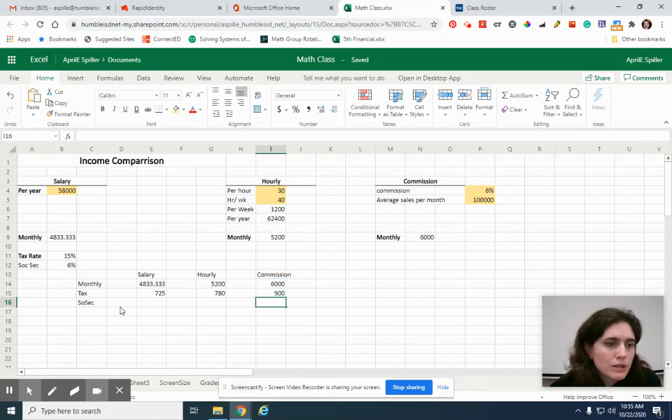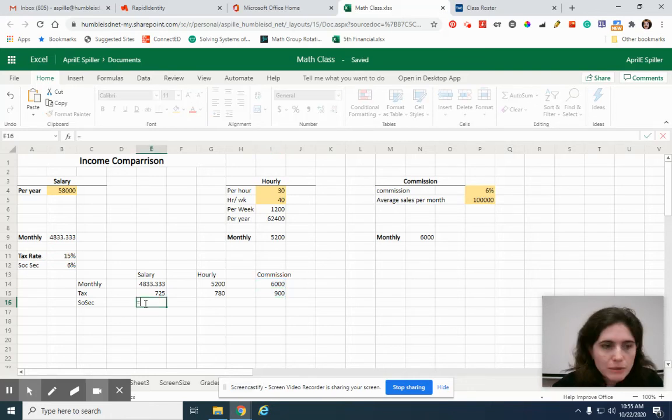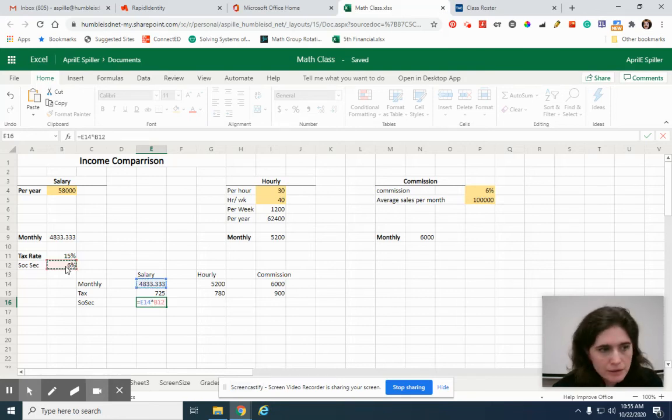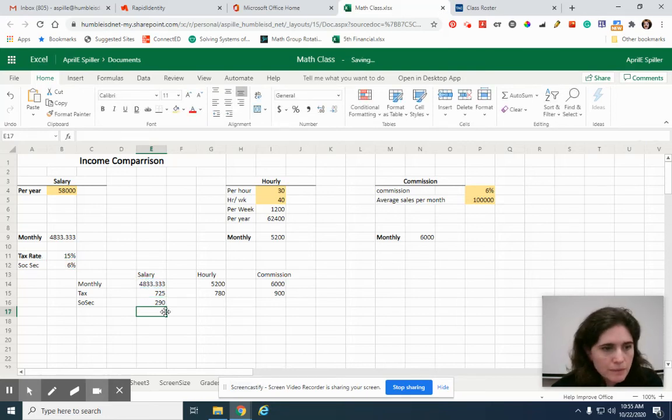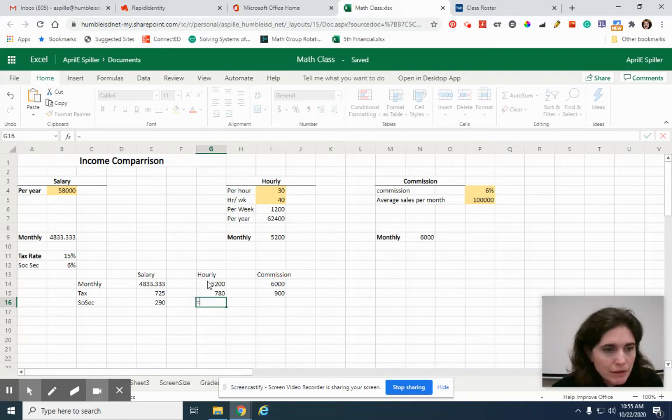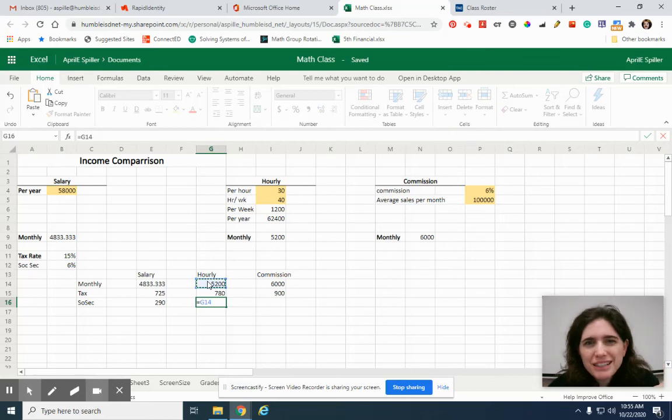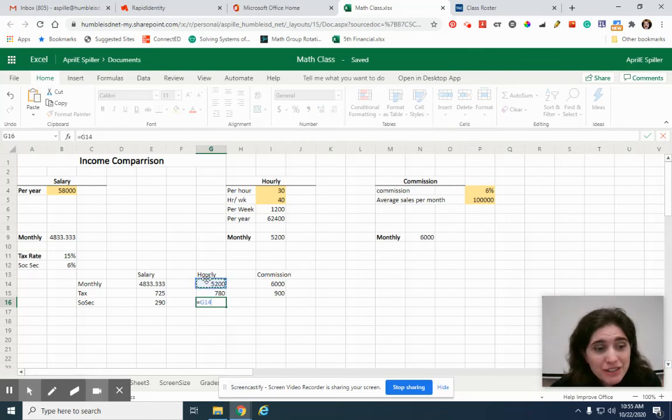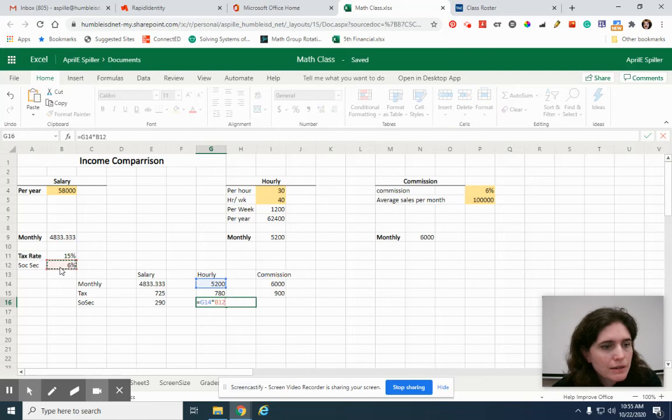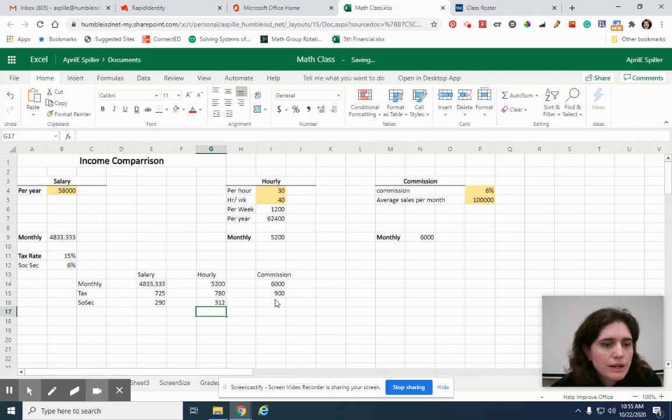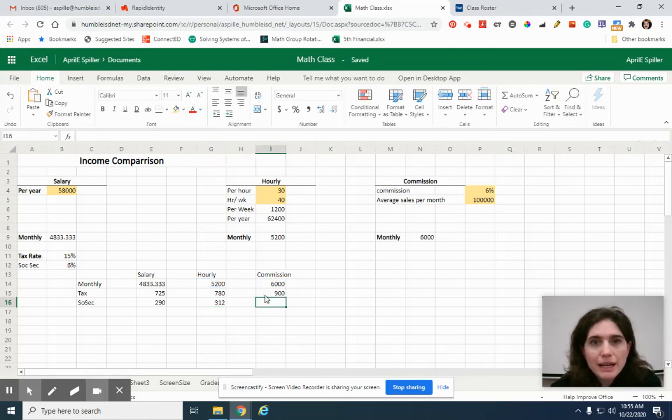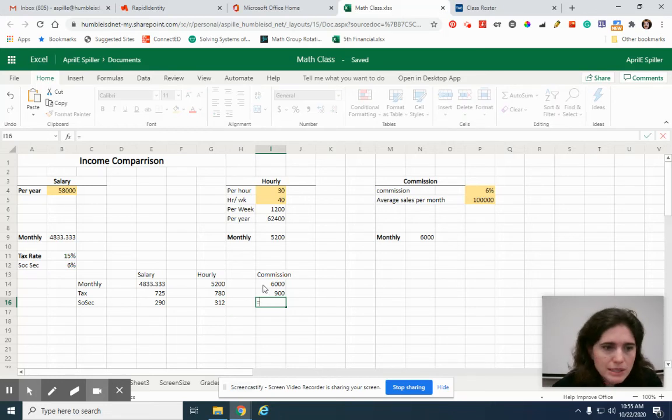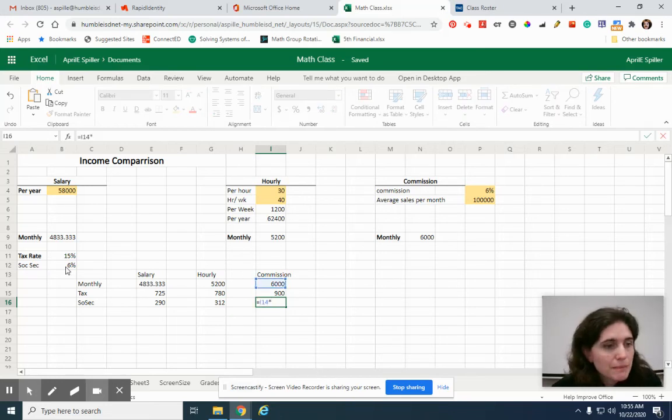Social Security, same thing. Equals 4,800 something times this. This one, we're going to multiply our hourly monthly income times our 6%. And I'm not putting Medicare in there, but in real life that would be taken out too. Equals this one times our 6%.